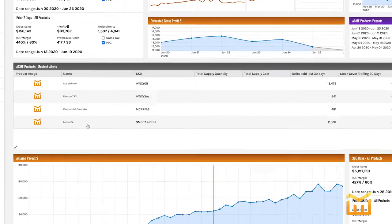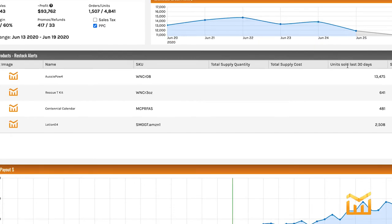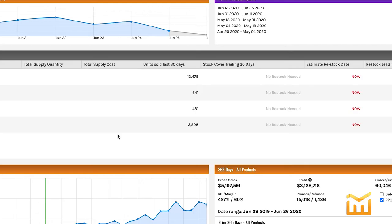We've got a pre-created dashlet here. Your product image will be here, the name of the product, the SKU, and your total supply quantity — which is inventory at Amazon plus your incoming inventory. Total supply cost is your total supply quantity times the price per unit that you entered into Managed by Stats. Then units sold last 30 days, which is somewhat self-explanatory.